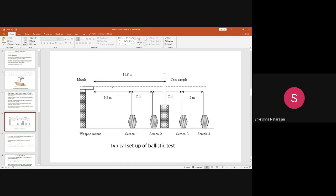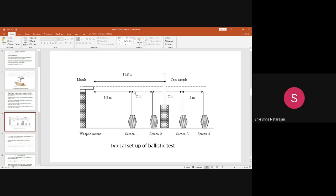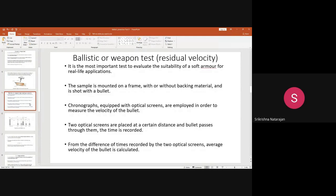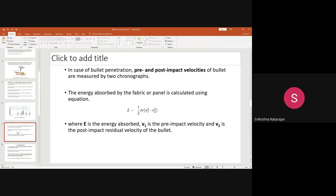Chronographs find out the time — just like a stopwatch — measuring the velocity of the bullet as distance over time. The optical screens are kept at particular distances: from the muzzle to screen one is 9.2 meters, then two meters between screens, and two meters on either side of the sample. From the time difference between the two optical screens, you can calculate the average velocity of the bullet.